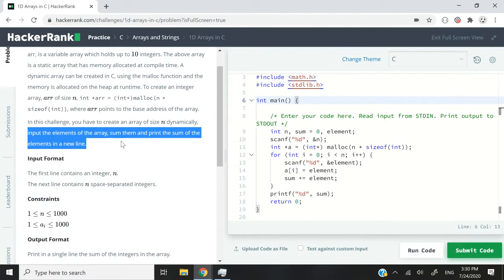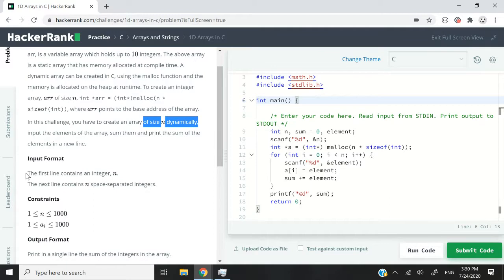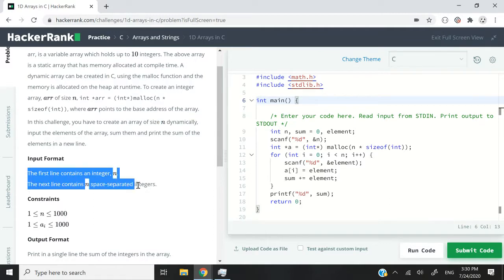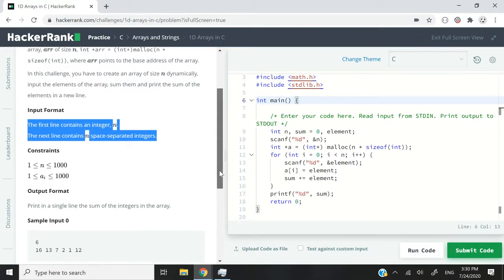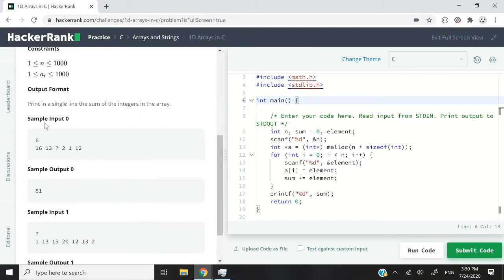So we don't need multiple for loops to handle that, we can do all of that in a single for loop. Obviously, we need to get user input for the size of n, and in this HackerRank challenge, we need to write the code for the user input ourselves. So we need to use the scanf function to collect user inputs.